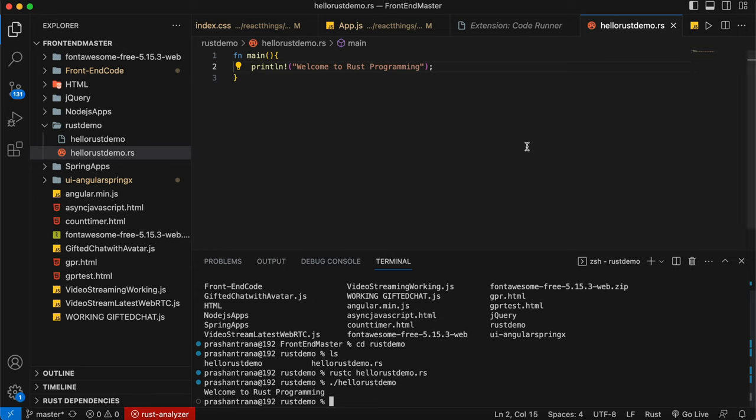So in this way you can either run your Rust program in VS Code or in the terminal. You can install and configure Rust in your macOS. That's it for today, thank you guys.